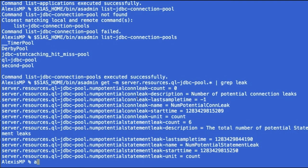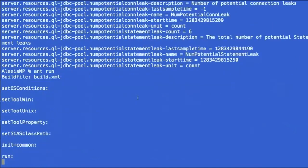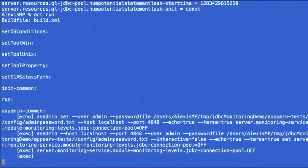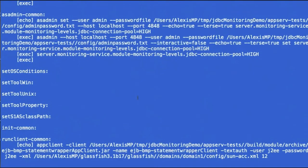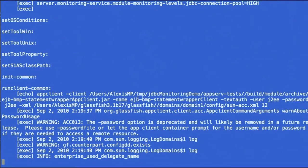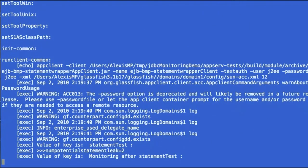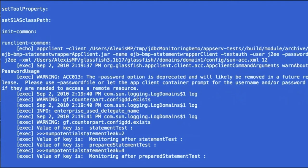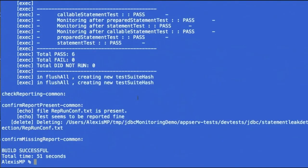Let's now exercise the application with another test scenario, which gets a statement, intentionally forgets to close that statement. This is done for a statement, prepare statement, and cache statement objects with two statements for each, that should be a total of six leaks observed.